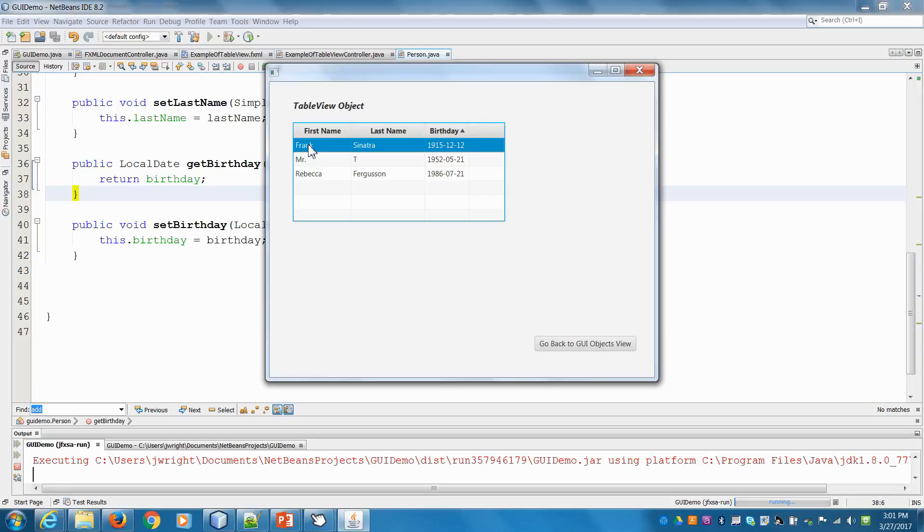In order to do that, we have to make some changes in our controller to allow for that functionality to happen. So let's go into our controller and set that up.